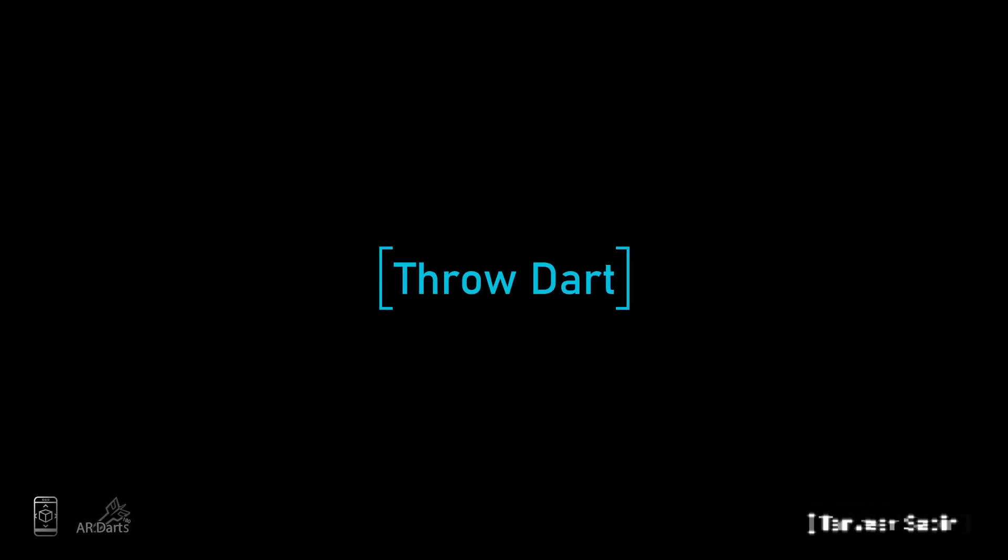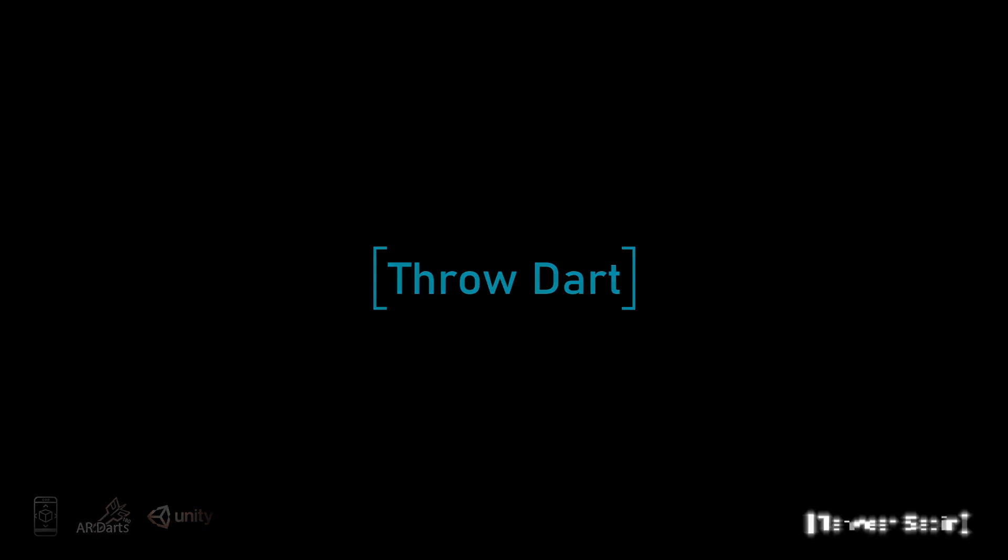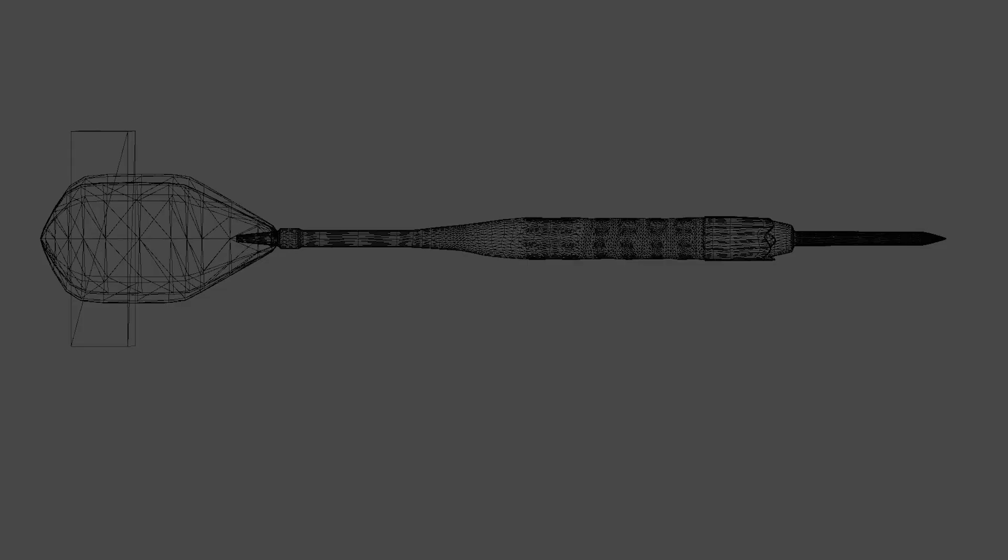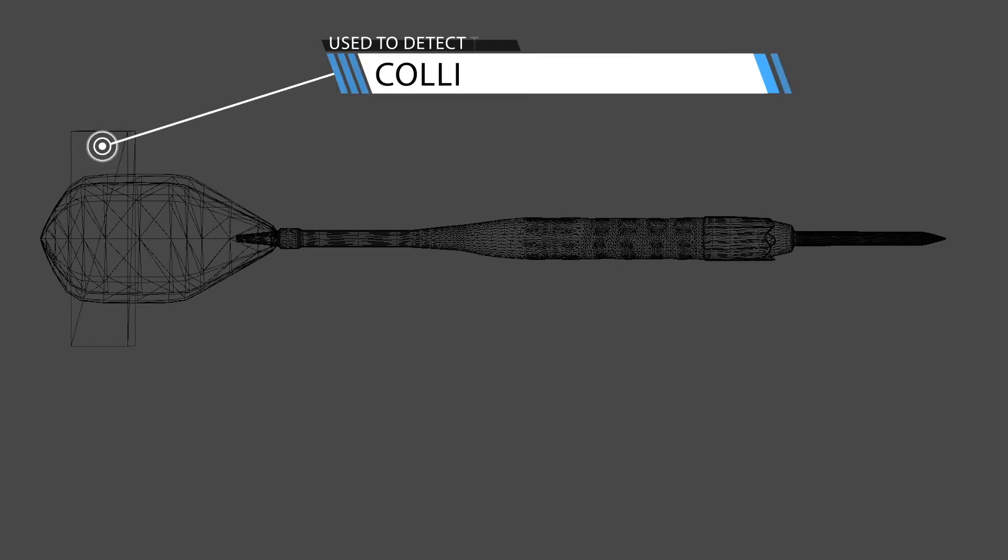In this lecture, we will throw a dart by using a Rigidbody component. When user clicks on the dart, we will add a force behind the dart. To know when user has tapped on the dart, we need to add a collider on back of the dart.